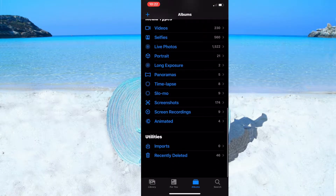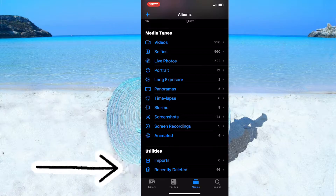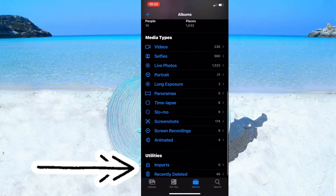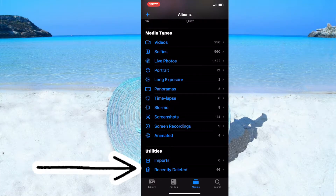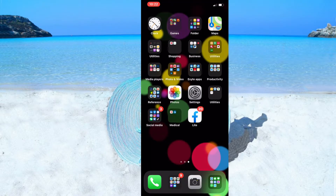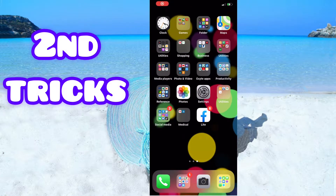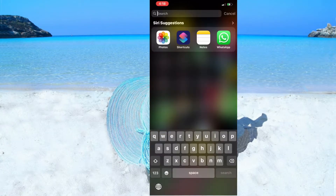Now go back to the gallery. Under Utilities, the Hidden album is no longer visible. People won't be able to find my hidden folder from here. Let me know in the comments how that was. Now let's move on to the second trick.